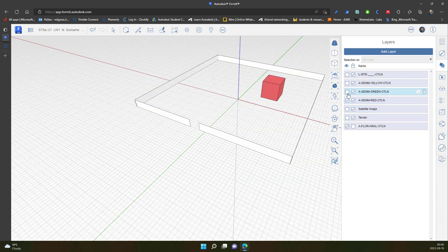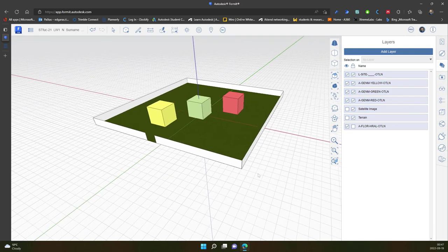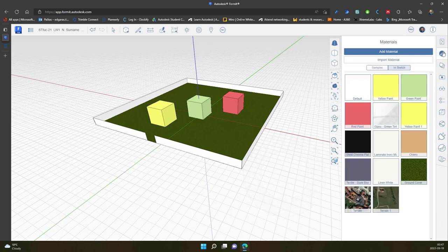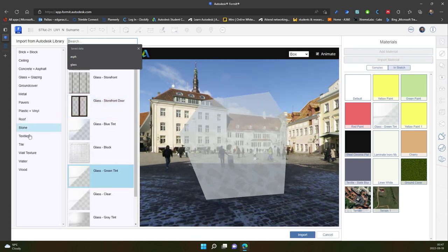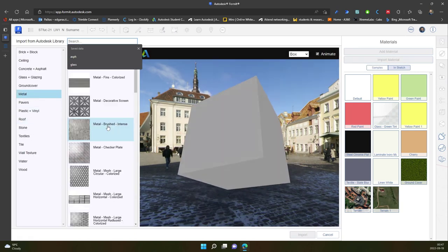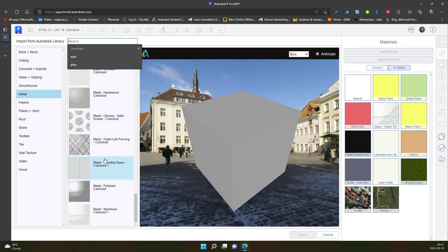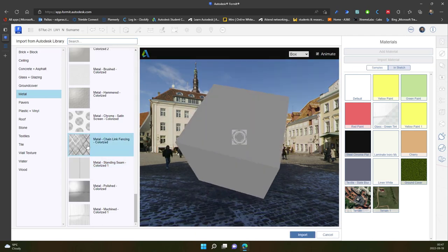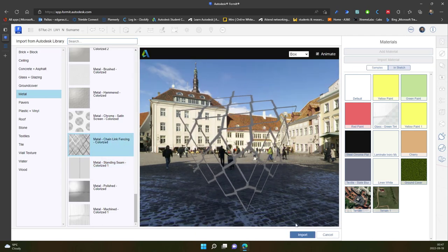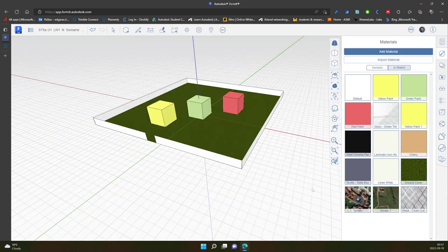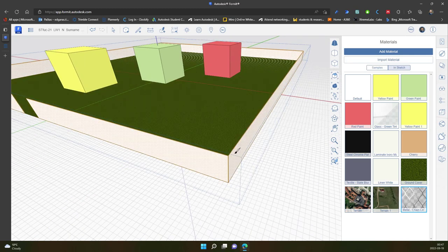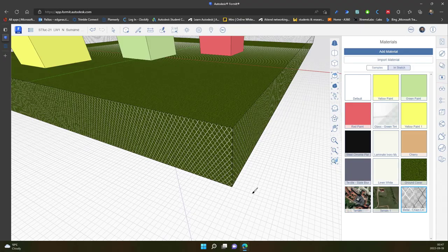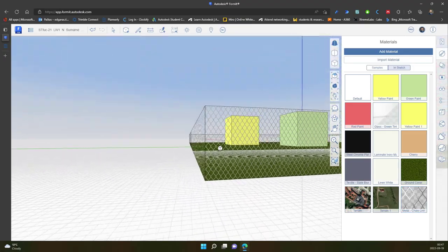Now I can turn on back my objects and I need to put the material for this object. I go to the import section, select metals, and look for fencing. I select the material and the object.